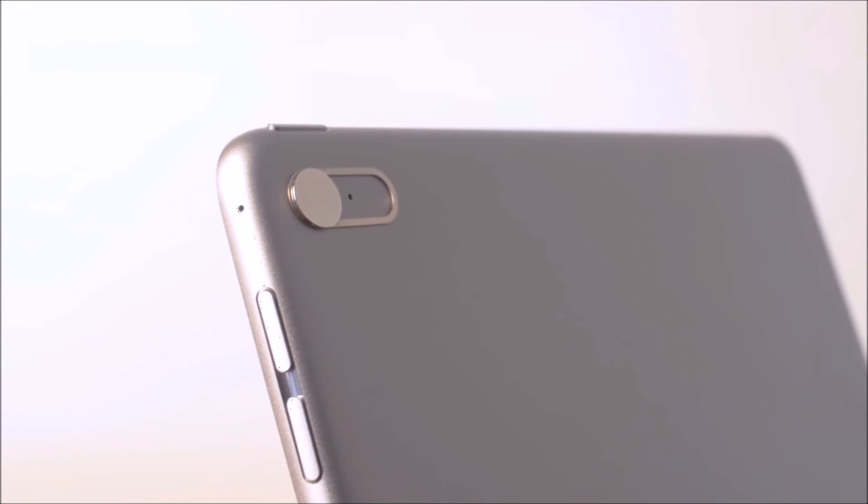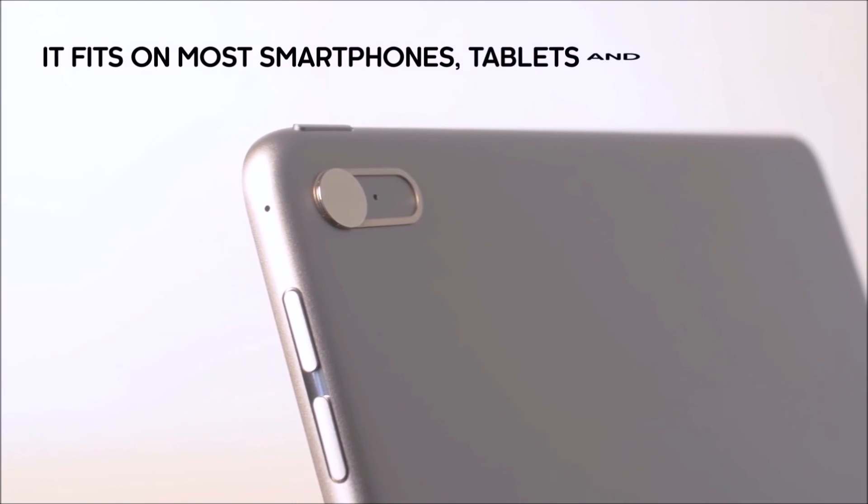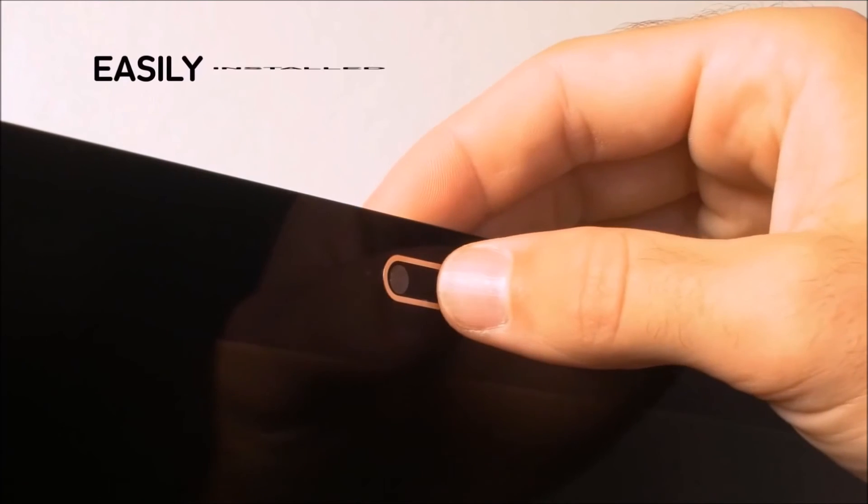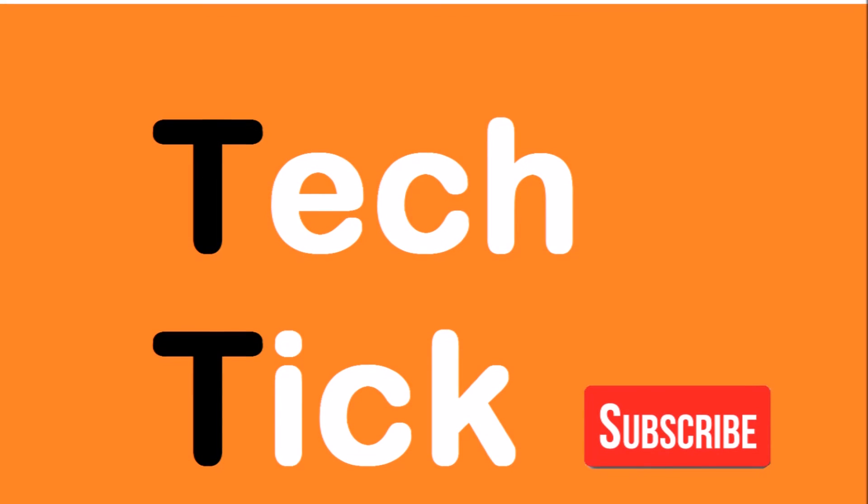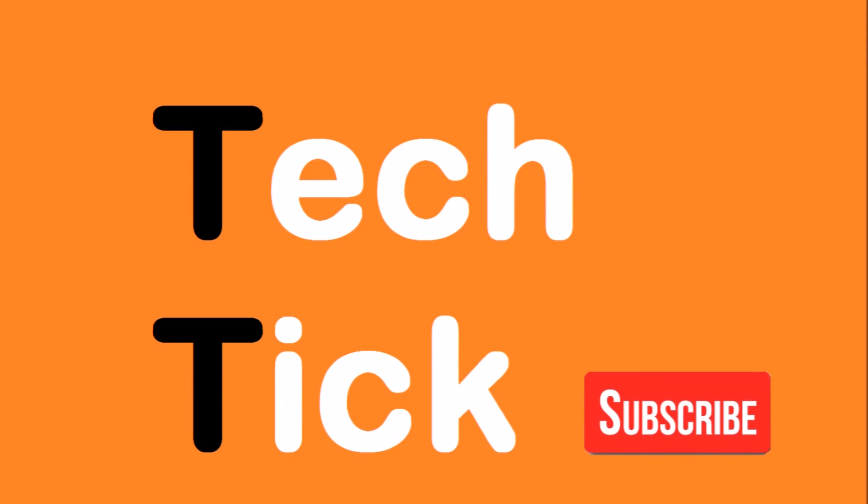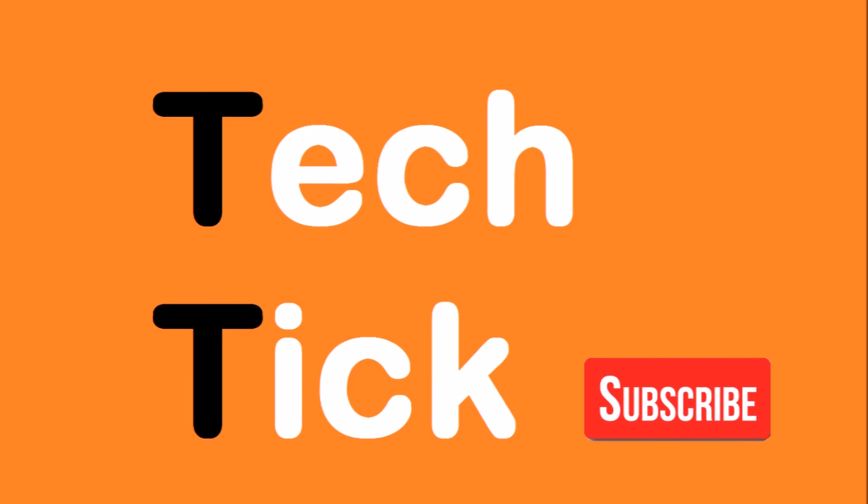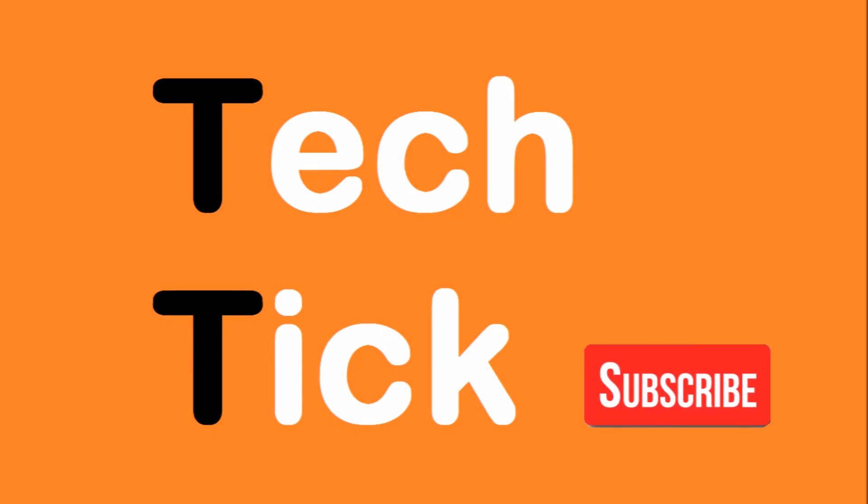It is available in two colors: silver and black. Links to their website are in the description. So there you go, the Intelligent Security camera cover for privacy. Let me know if you'll pick this over tape. Thanks for watching! Be sure to leave a thumbs up and subscribe if you haven't already. I'll see you guys next time.